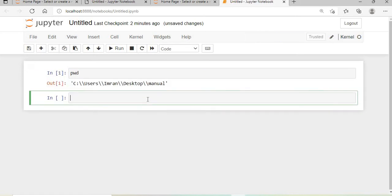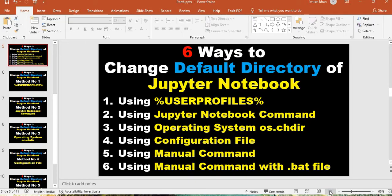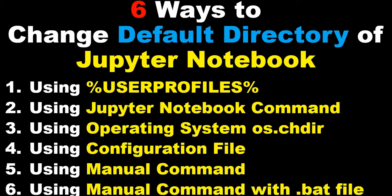That's it for the session. In my series of five videos, I've shown you all the different methods to change the default directory of Jupyter Notebook, including using user profiles and the jupyter notebook command.